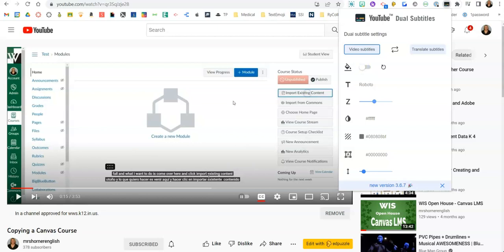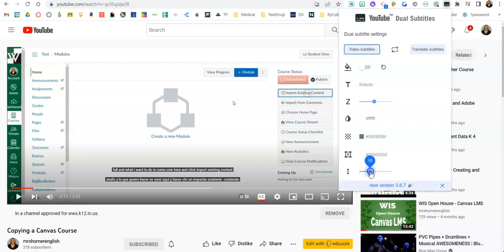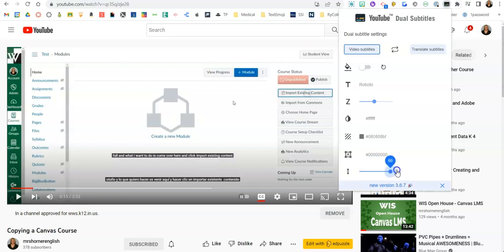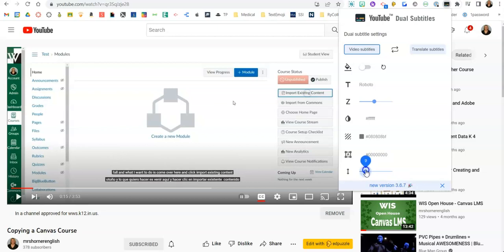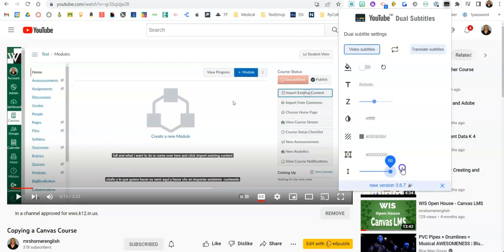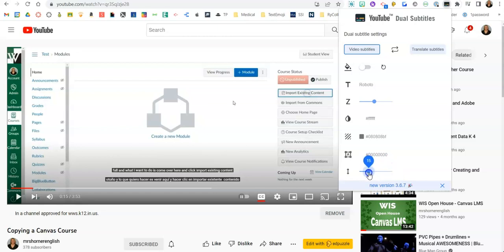The other thing I can do is the size between them. So watch as I make the space between the subtitles bigger and smaller. I think it's probably good to have a little bit of space just so we don't confuse our students who are reading the captions, but I don't think I want so much space that it impedes the video, so I'm just going to give it a little bit of space.